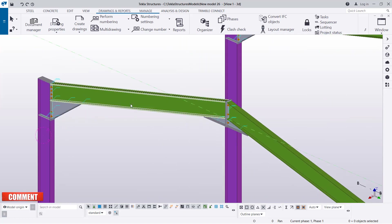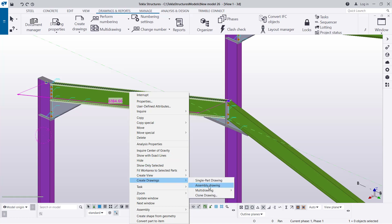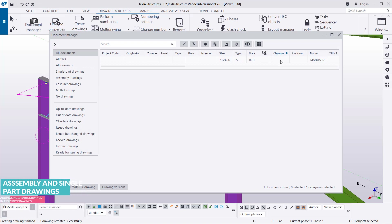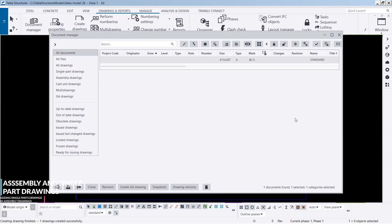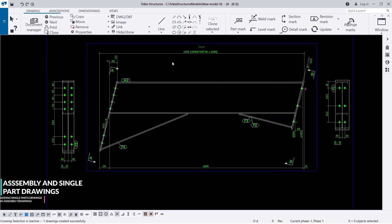Now we want to generate another drawing under assembly drawing. We'll select this component — this rafter — then right-click and come to Create Drawings, and pick Assembly Drawing. If you take a look at the bottom here you'll be able to see 'creating drawings finished' — to be specific, one drawing created successfully. We'll follow it in the Document Manager and double-click on it, then minimize this list.